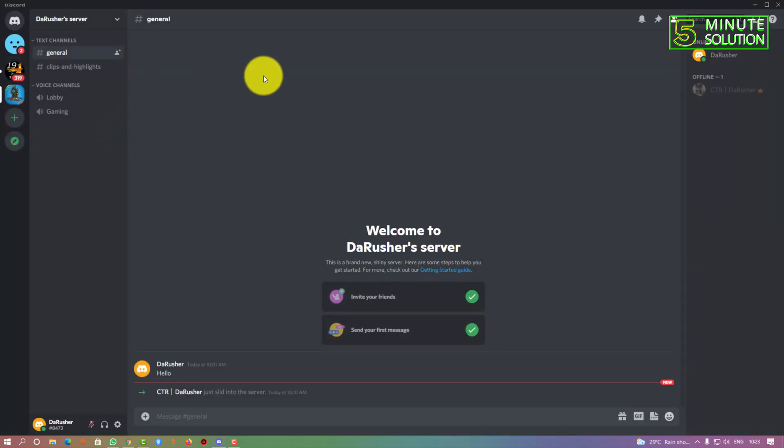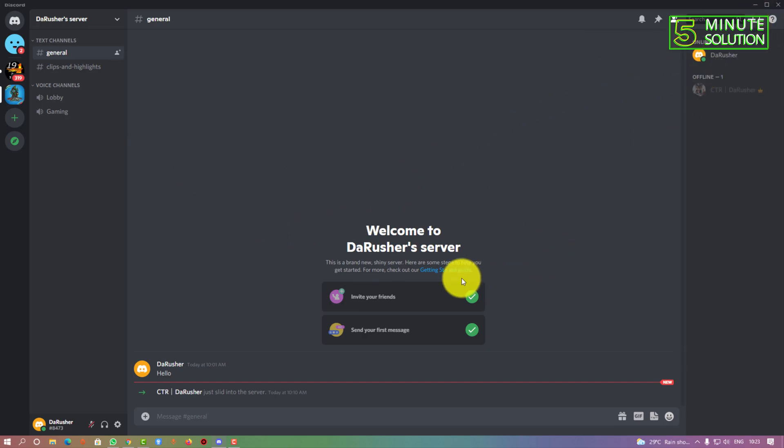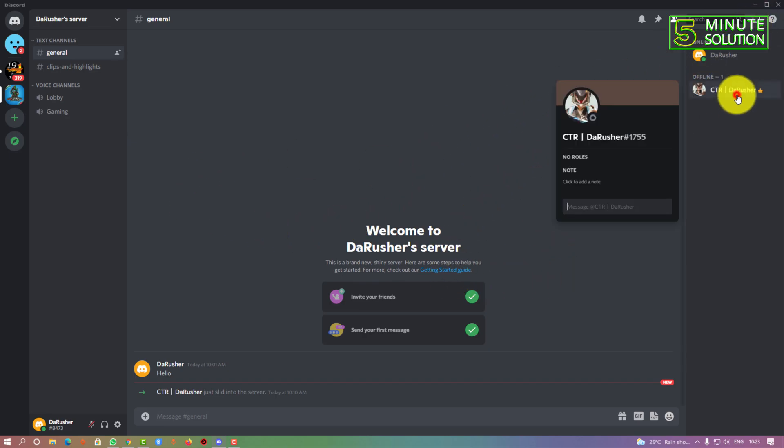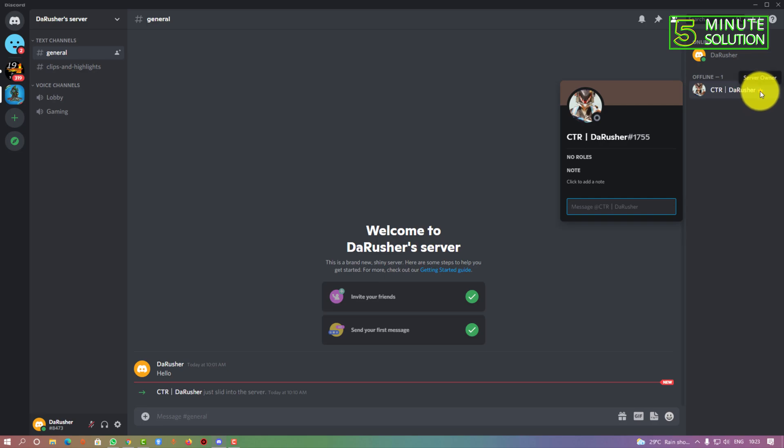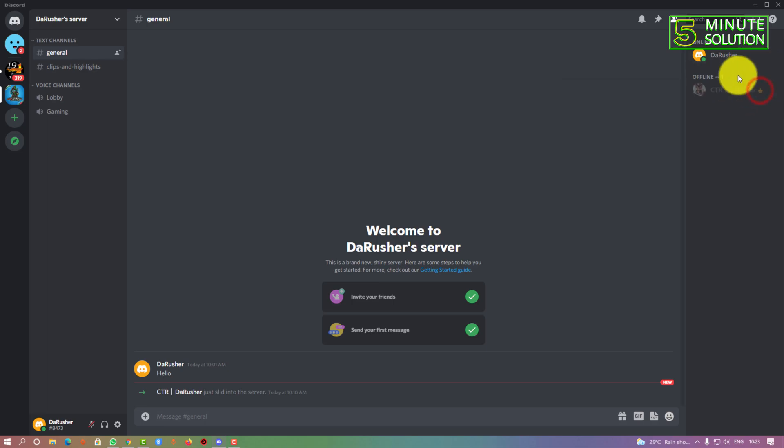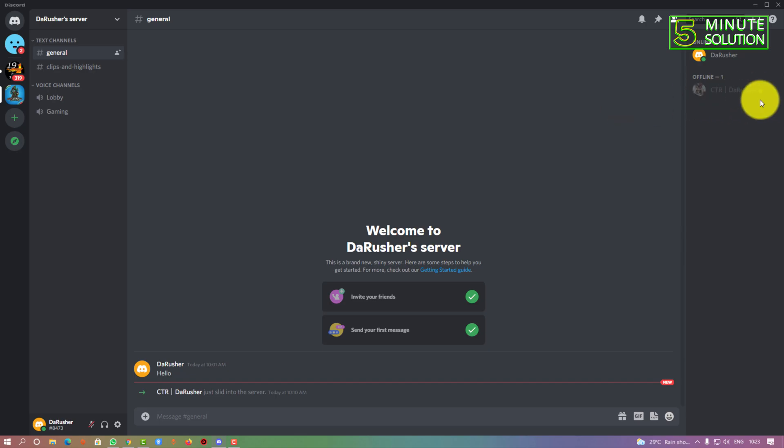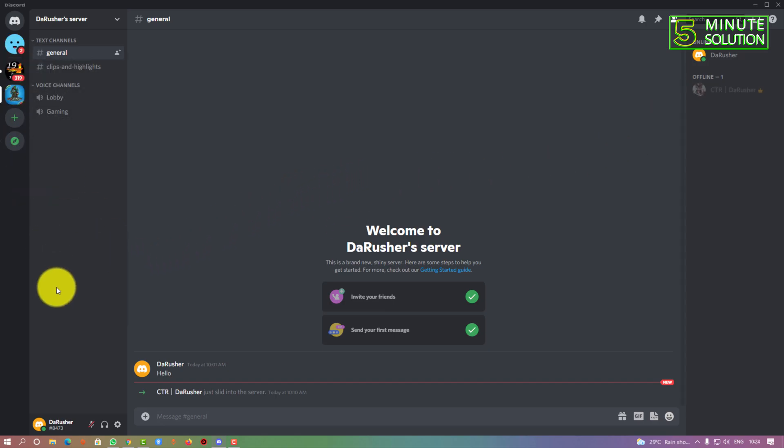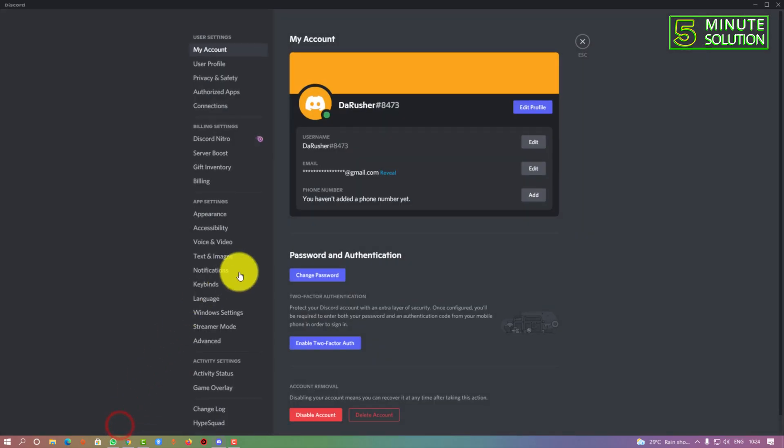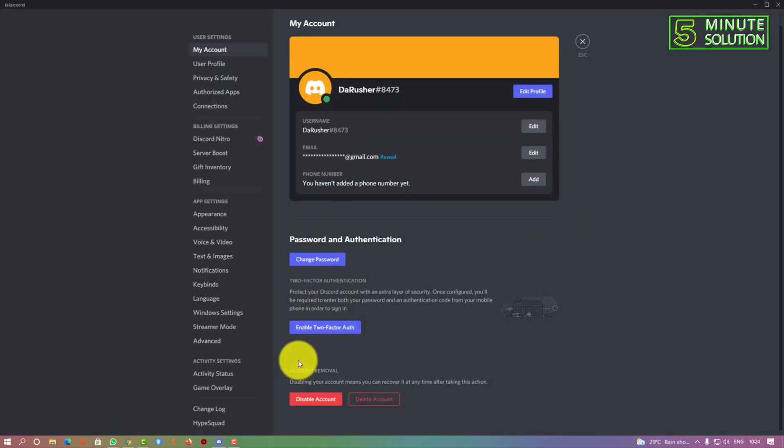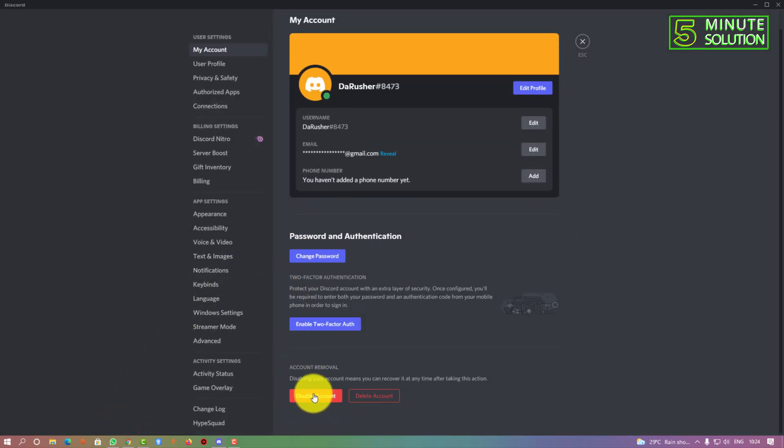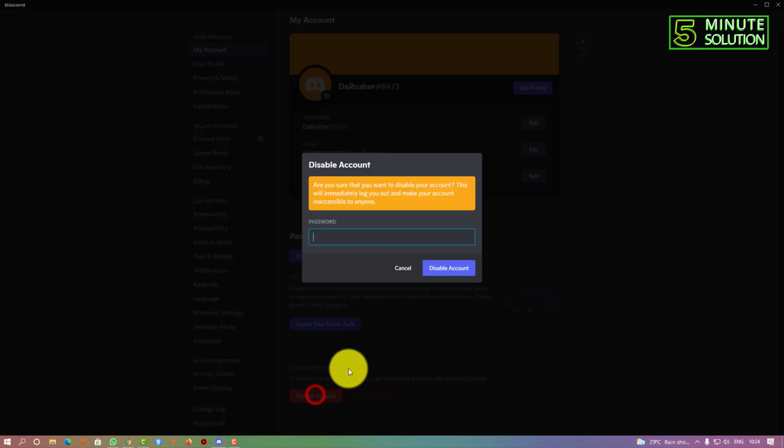Okay, now you can see that your ownership is transferred. The crown is gone and the server is transferred to your other account. Now what we're going to do is go to user settings and click on disable account.